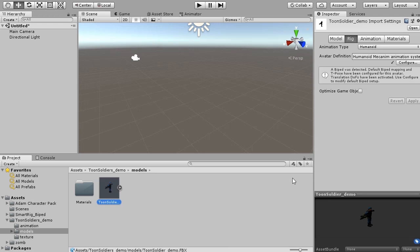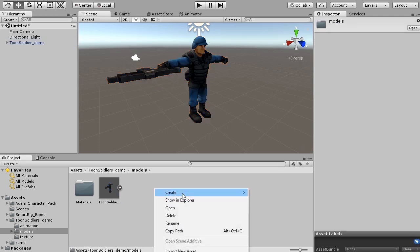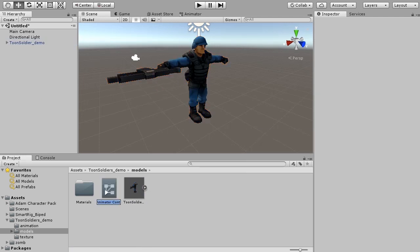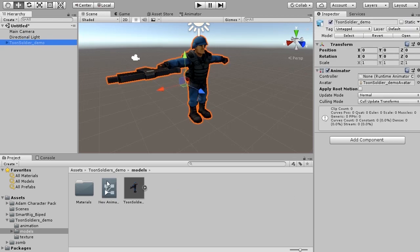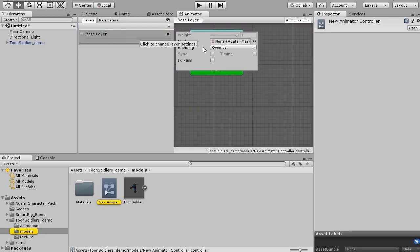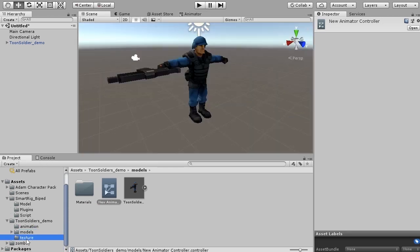Next I will add a character to the scene. Turn off apply root motion. Create a new animation controller and add to the character. Double click on animation controller. Click the gear mark and check the background path. Next, add the Smartrig script to the character.